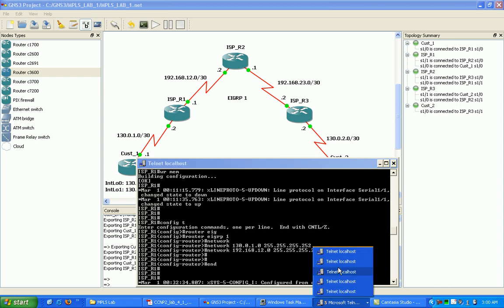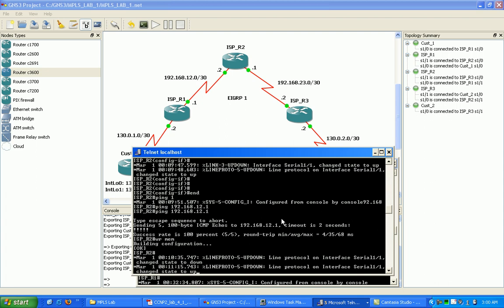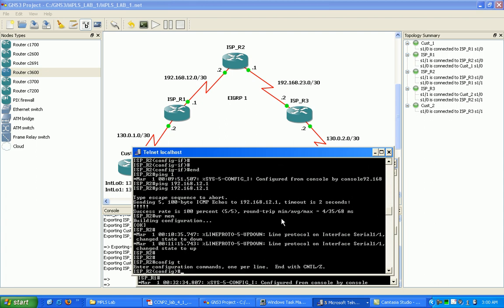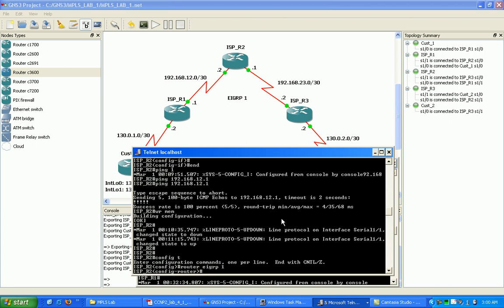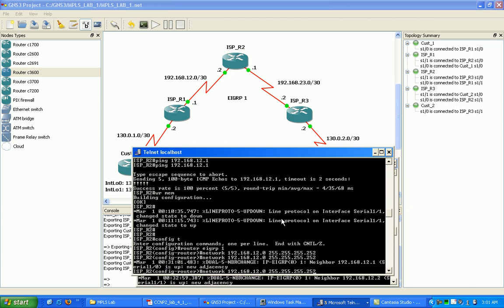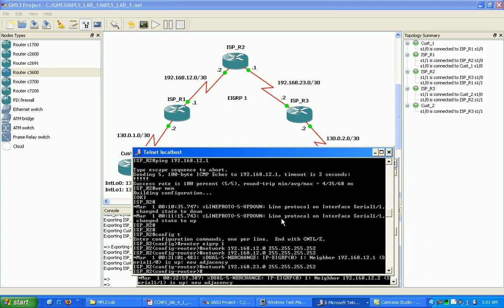Going to router ISP router two. Networks directly connected, 192.168.12.0 and 23.0.